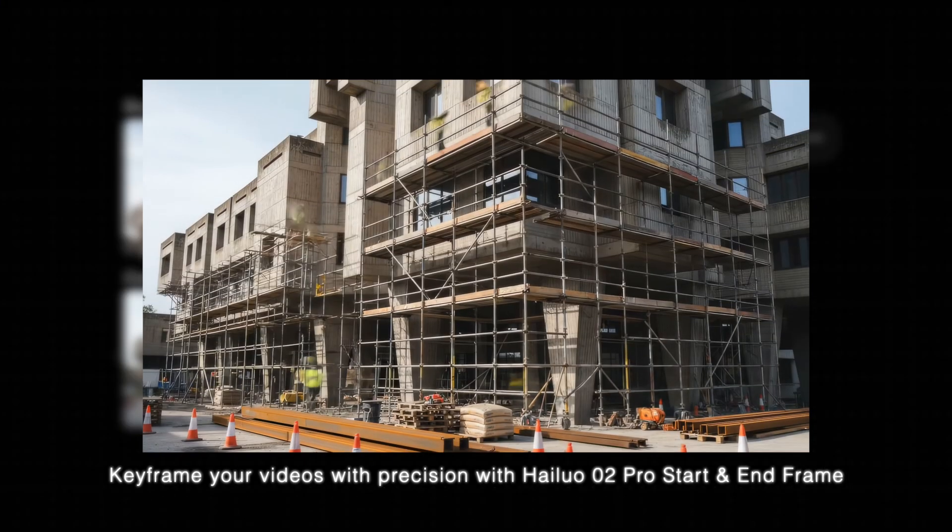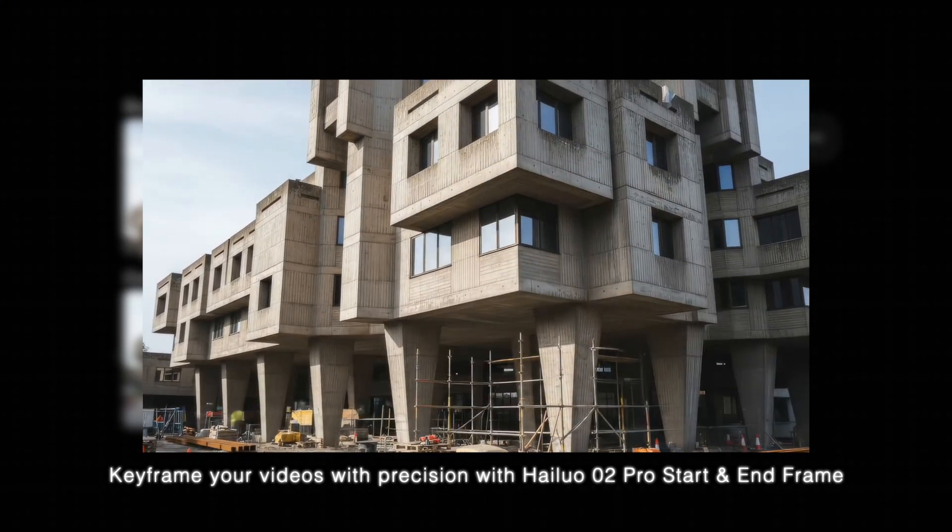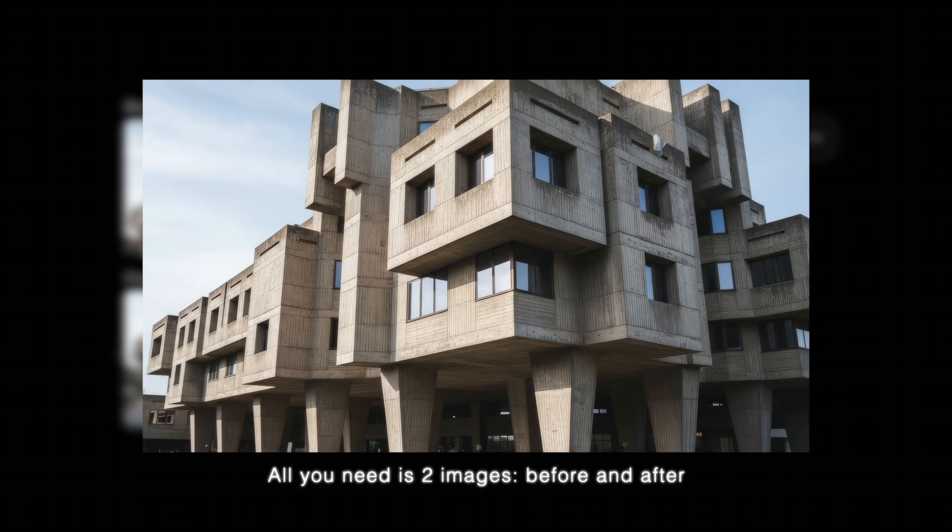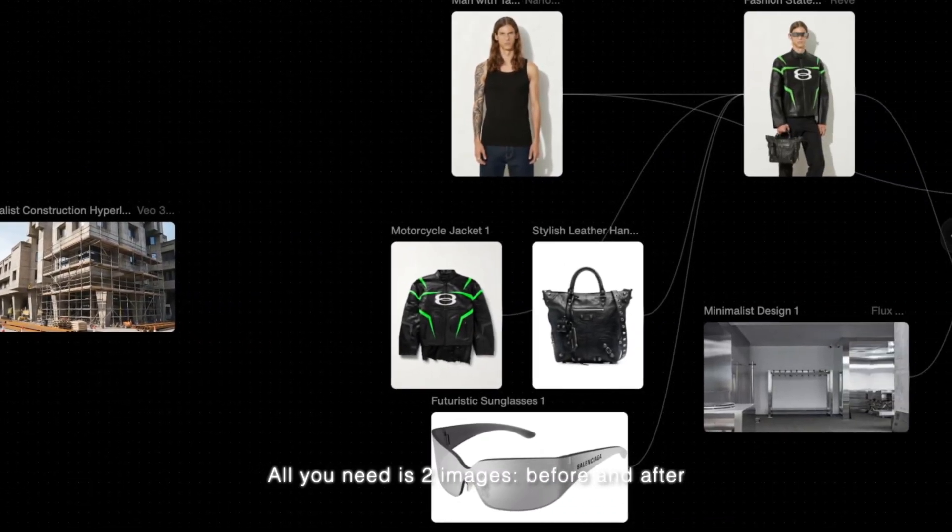Keyframe your videos with precision with Hilo O2 Pro start and end frame. All you need is two images, before and after.